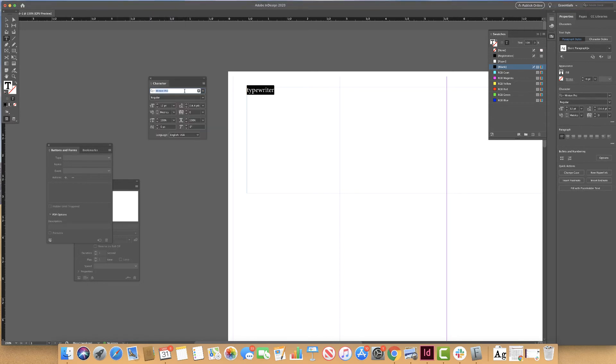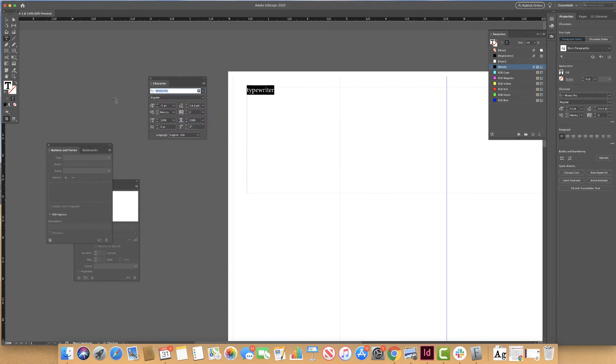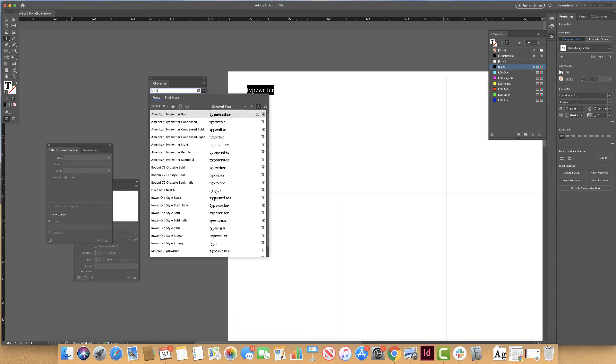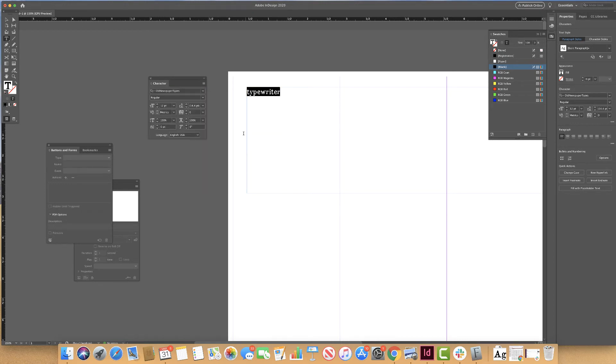And I am going to find the new font that I just added. Since I know the name of this font, if I just start typing in TYP, I will see that the new typewriter font that I added is right here. I added old newspaper types. And there we have it.